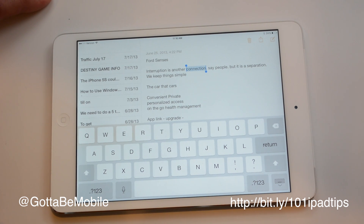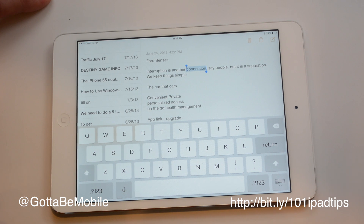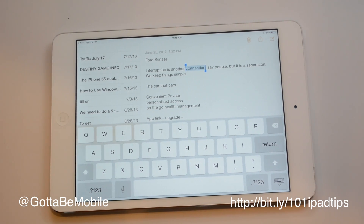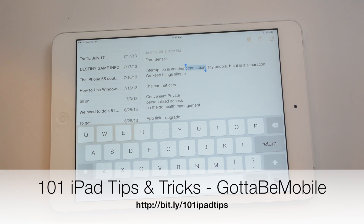And that's really how to basically select the text you want, put your cursor where you want, and use your iPad a little bit better for text editing work. If you found this useful, hit the like button and check out the link in the description to a hundred and one iPad tips and tricks, and head over to GottaBeMobile.com for everything you need to know about your new iPad.